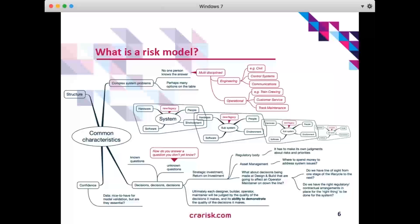We want to have confidence in our decisions. If our models are representing reality, can we get some data to back up these models and validate our position? One question might be: do we really need that data? Are data essential for our models, or can we get confidence another way?